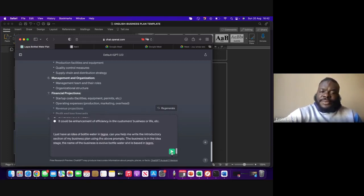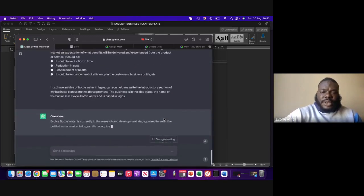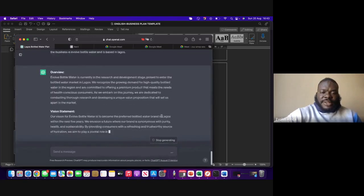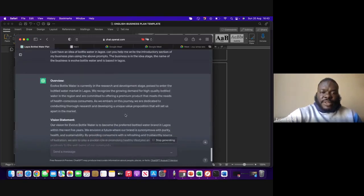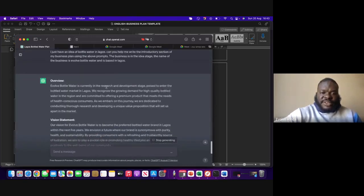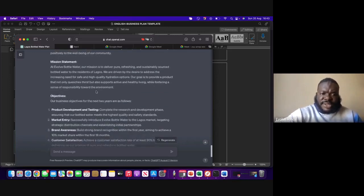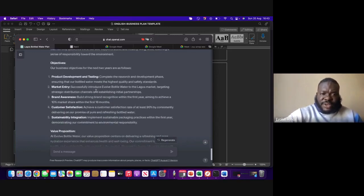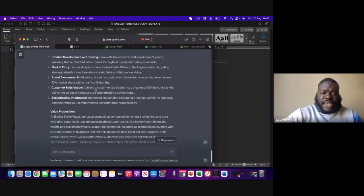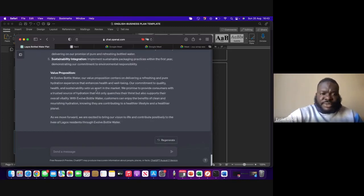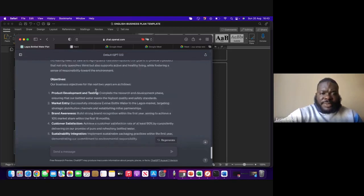What it's going to do is use this lead information and then generate all of these texts. As you can see, it's started writing: 'Involve Business Water is growing in the research and...' — vision for your water is to become the preferred water brand in Lagos within five years. Mission statement, objectives, and the value proposition — it has done that as well. Brilliant.